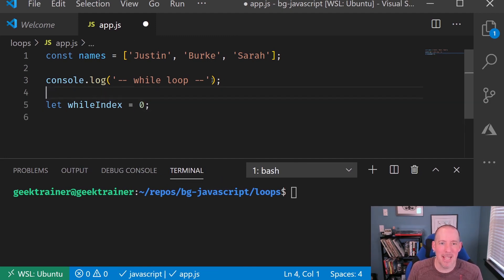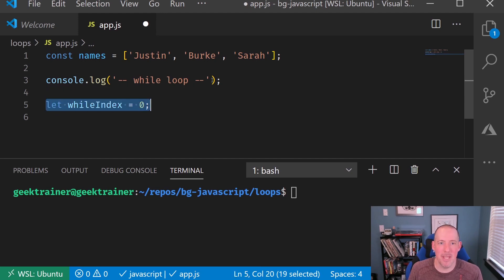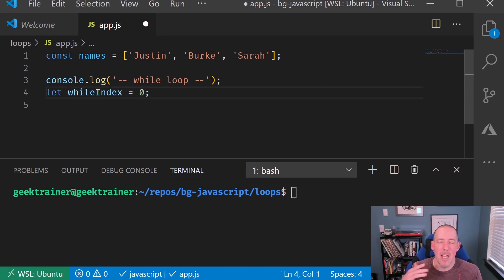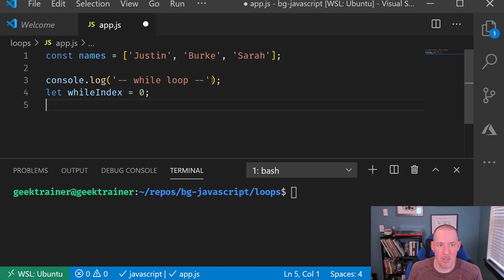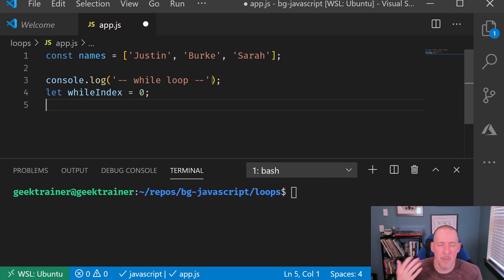Again, keep in mind that the reason I'm doing this, that whileIndex is just to make sure that this is different from the other indexes that I'm going to be declaring here. So I'm just avoiding some scoping issues.